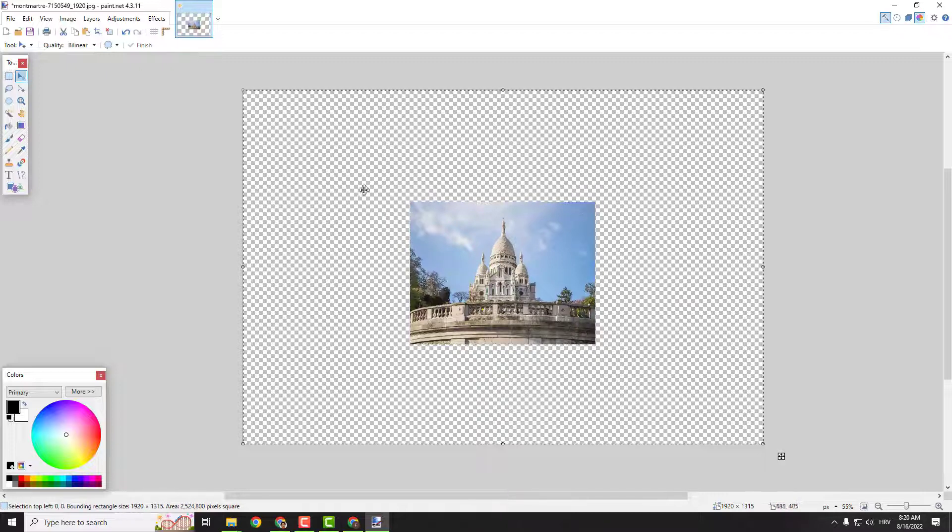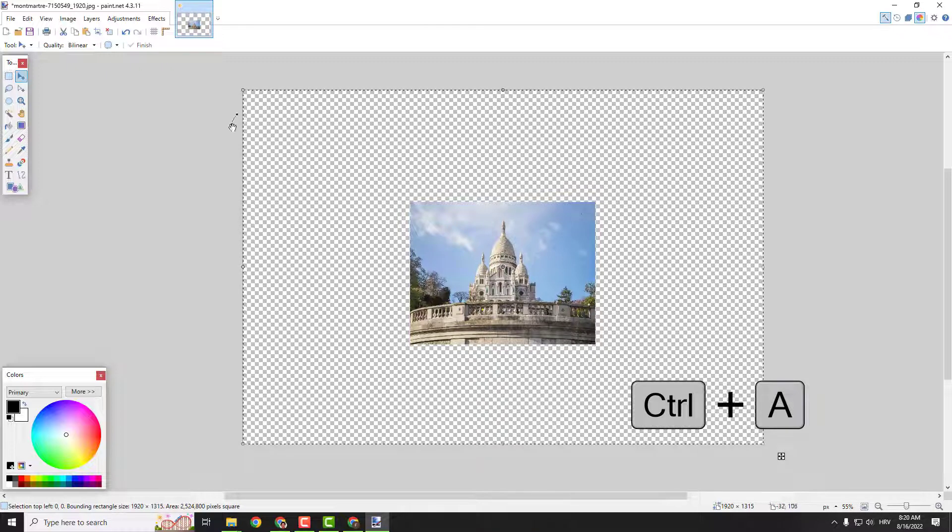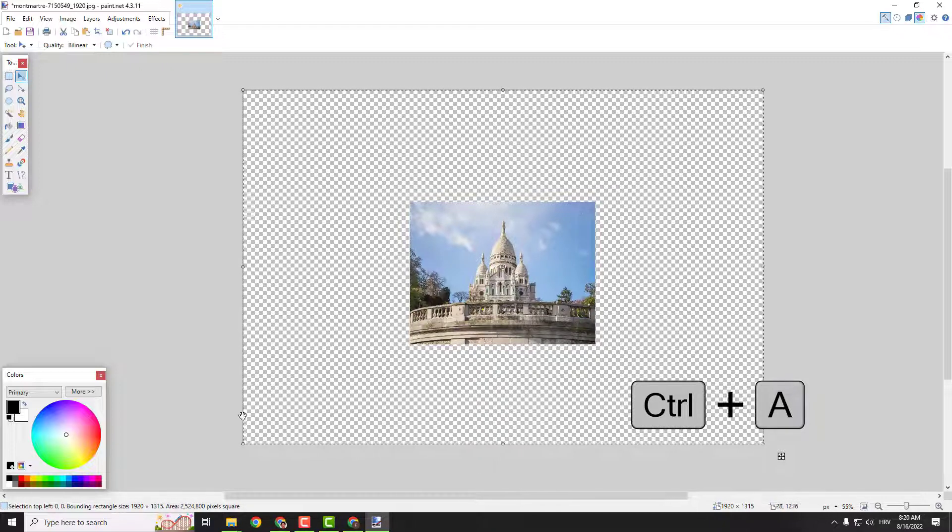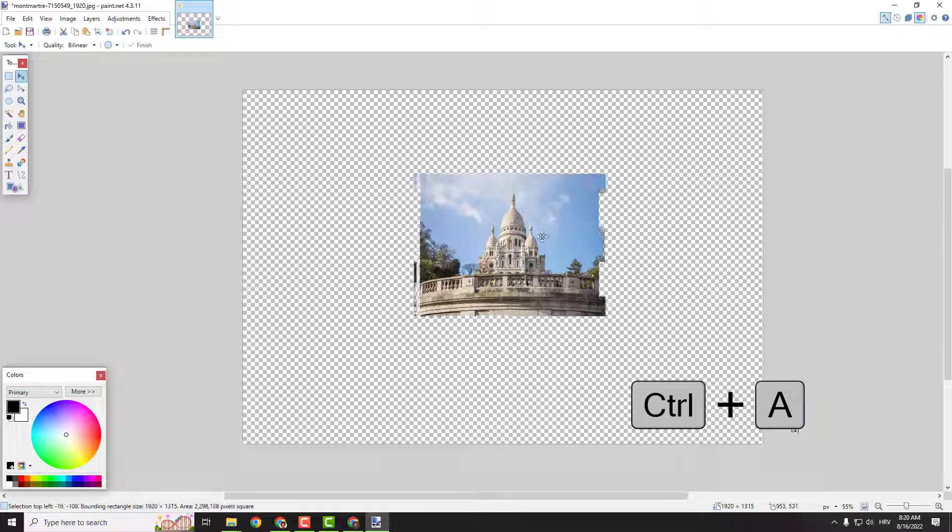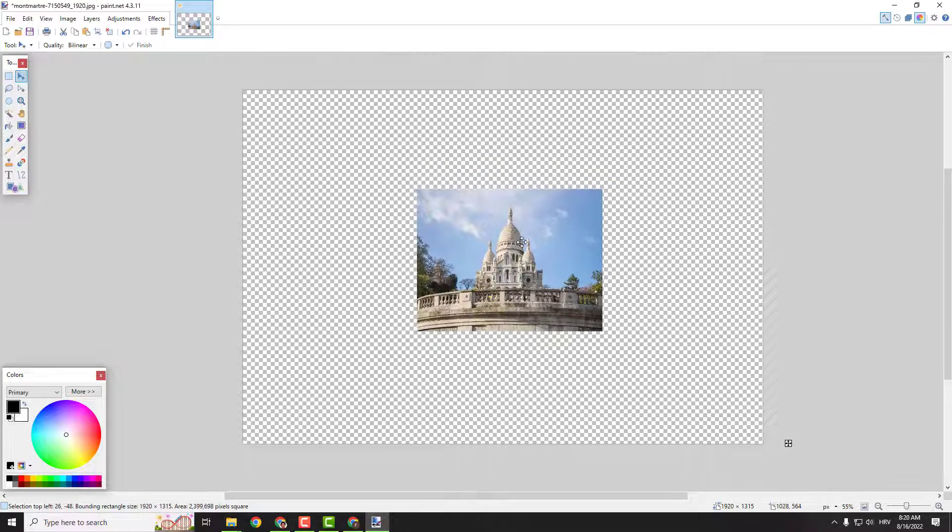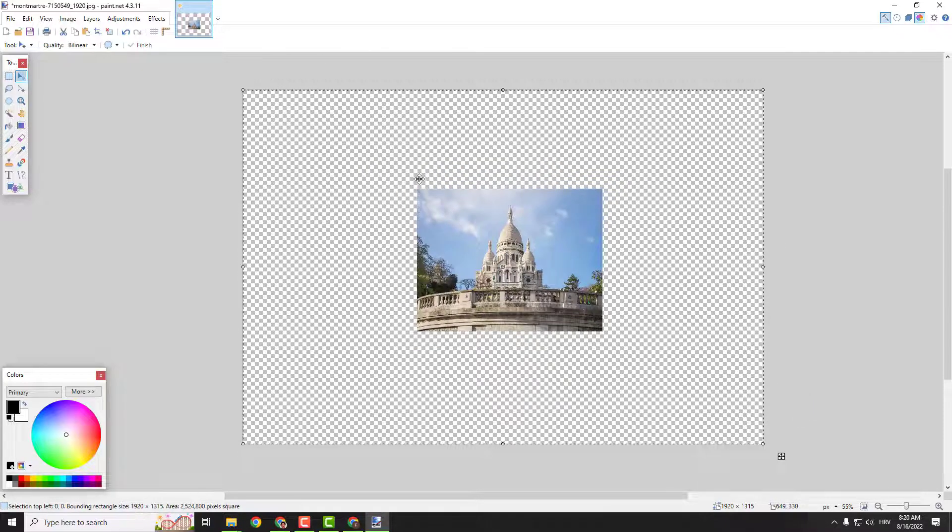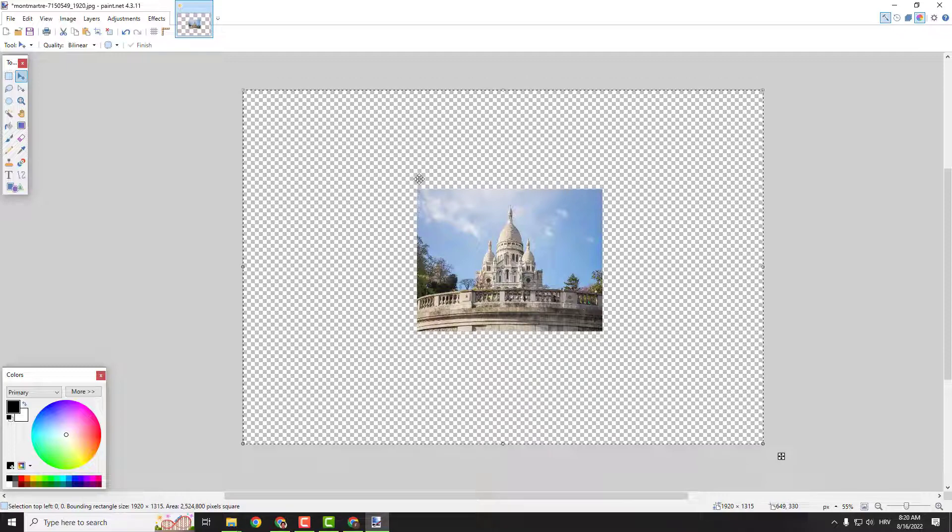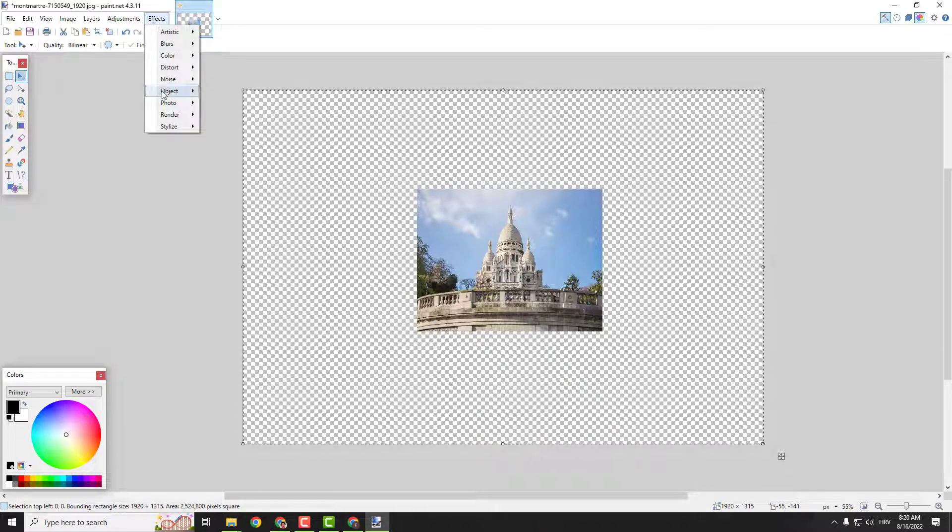So press Control+A and it will select the whole canvas. This means that now the image can be moved around. Control+A to select all the canvas, then go to effects,